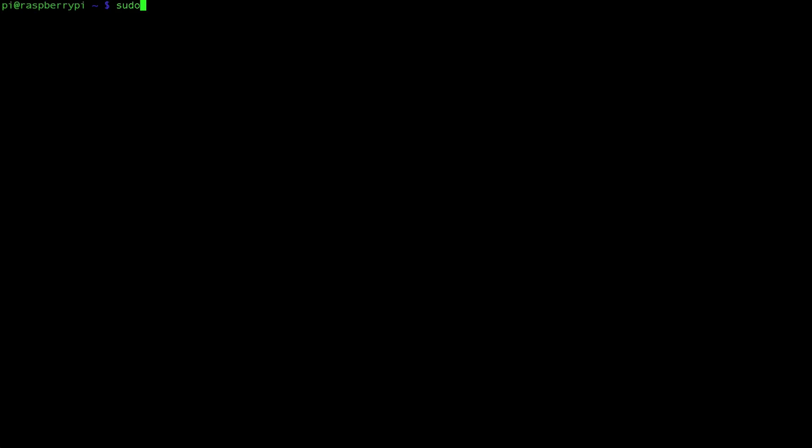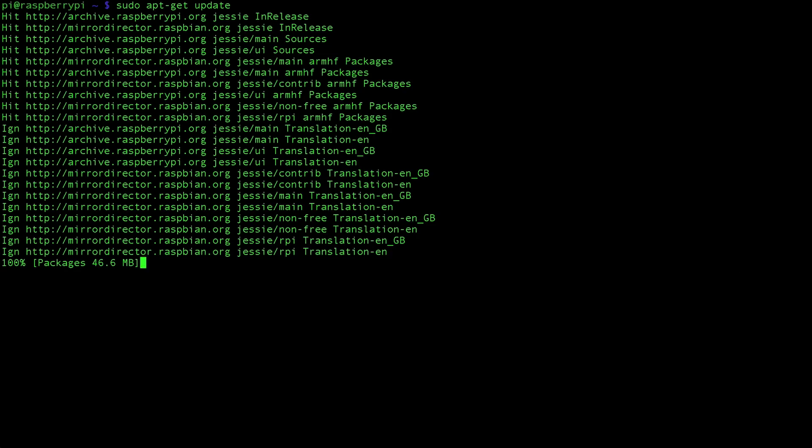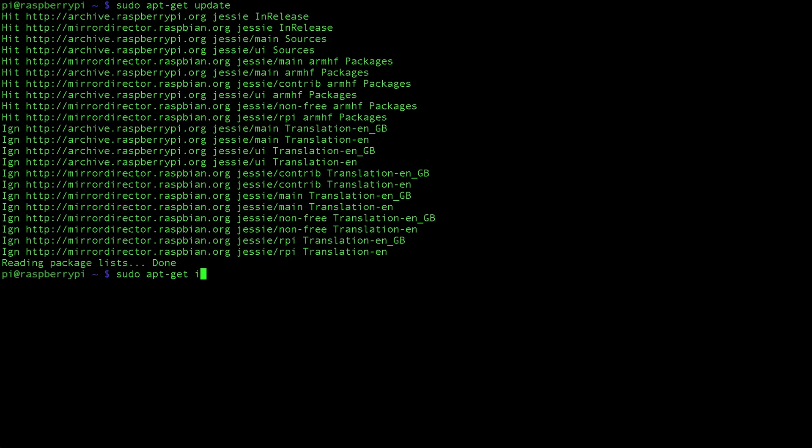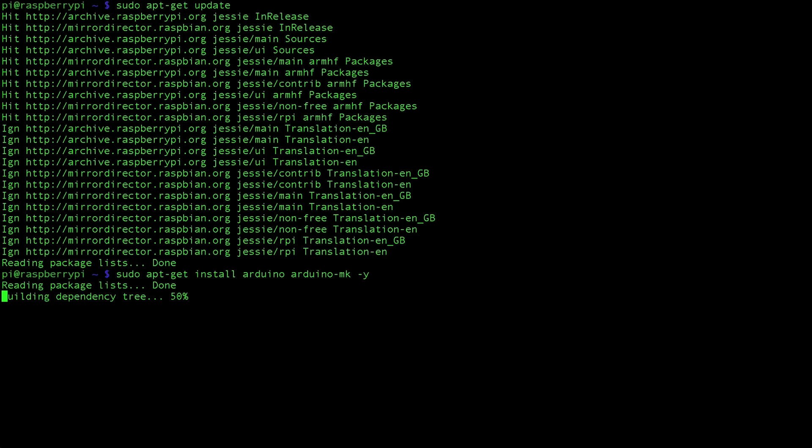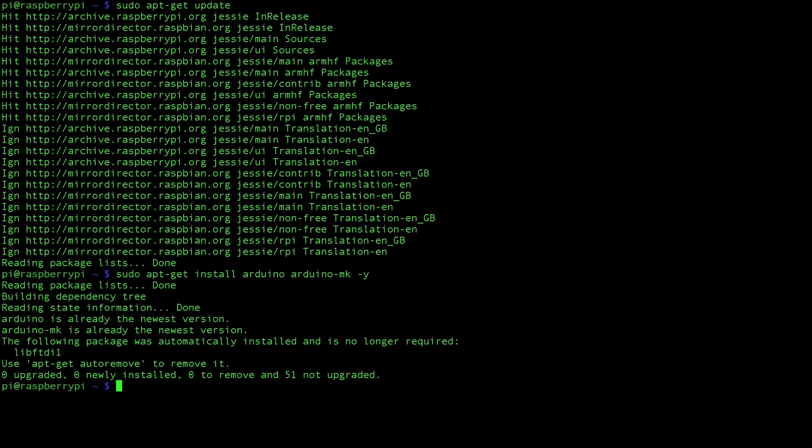Once that's done we're going to have to update our Pi. So type in sudo apt-get update. This could take a moment. Now that that is done we're going to have to install some new packages. Type in sudo apt-get install arduino arduino-mk. This will be installing two packages and yes we want to have them installed. This again will take a moment, I already have these packages installed so it didn't take very long.